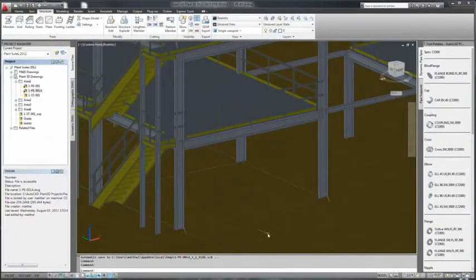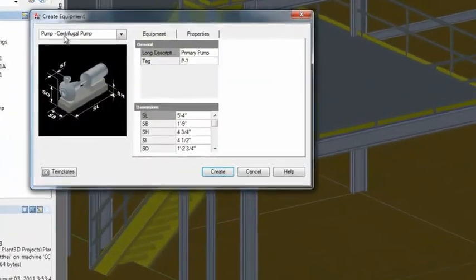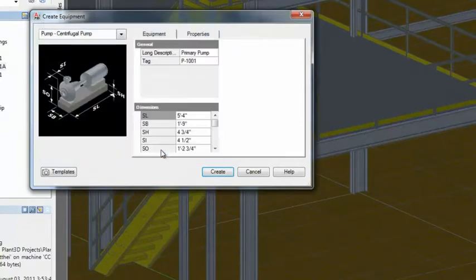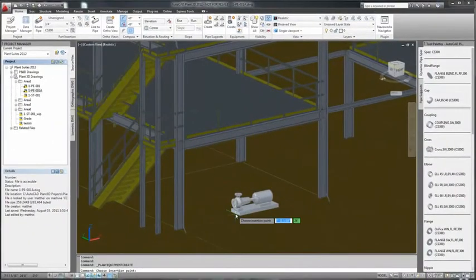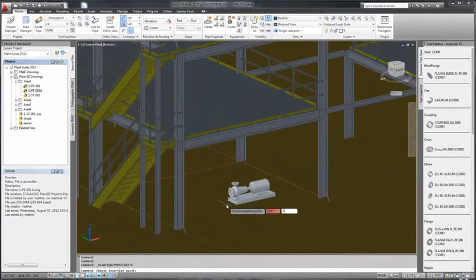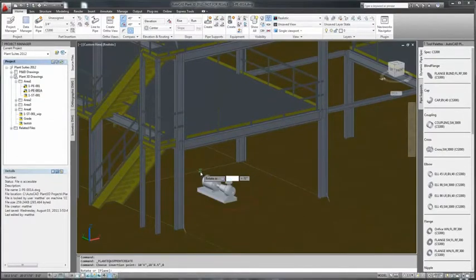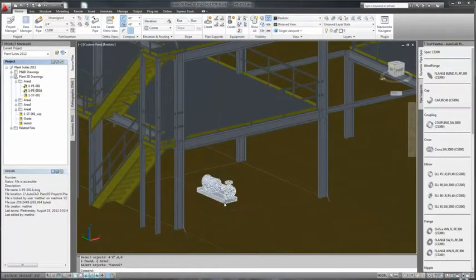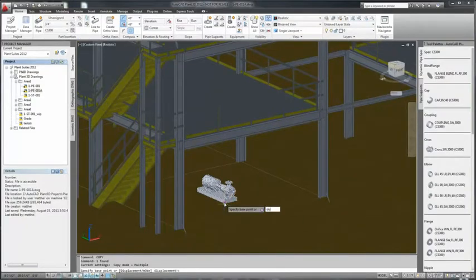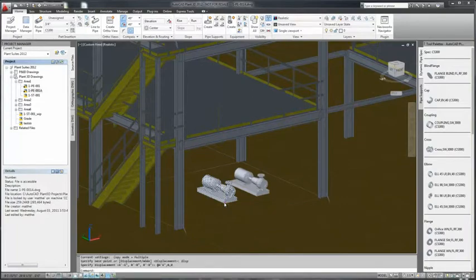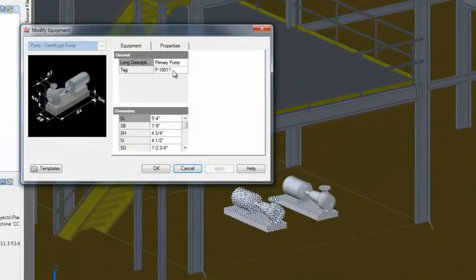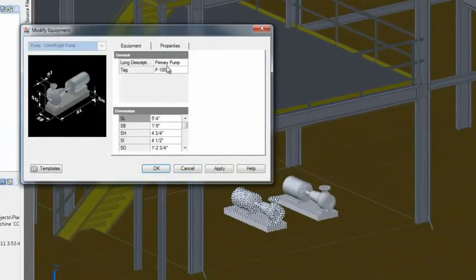So now while the structural is being done, we can go ahead and place equipment. In this case we'll place a couple of pumps. Plant3D comes with a library of parametric equipment. There's different types. We select the equipment. Determine the location and the orientation. And then we can copy it in this case to place a secondary pump. Update the tag for the secondary pump. And we're done.